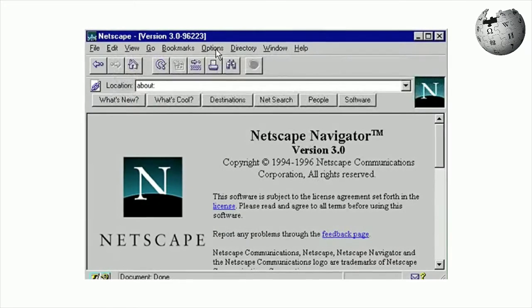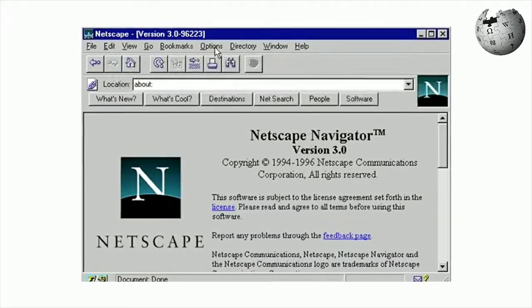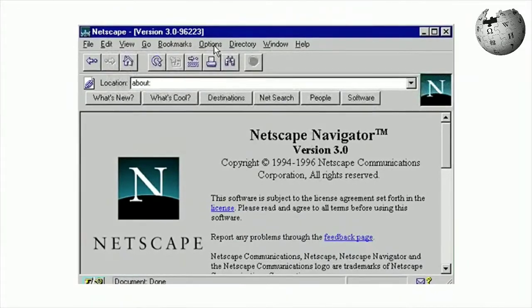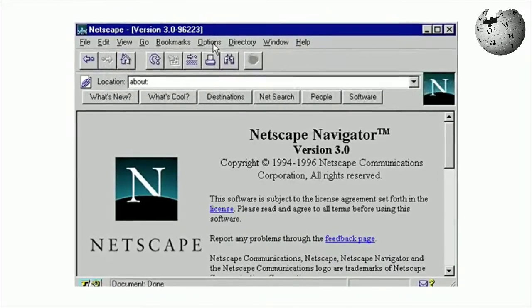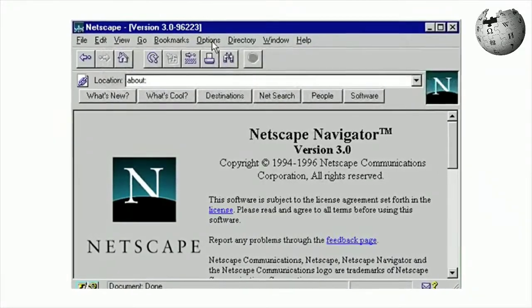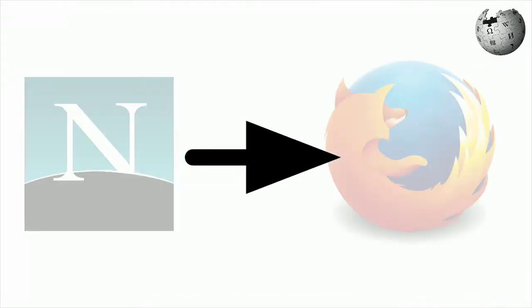Netscape Navigator was later developed by Netscape, which employed many of the original Mosaic authors. However, it intentionally shared no code with Mosaic.